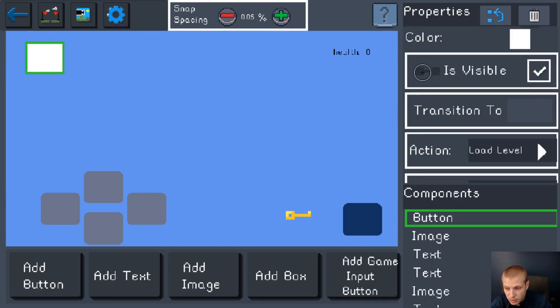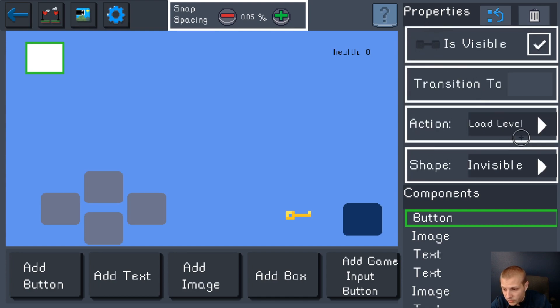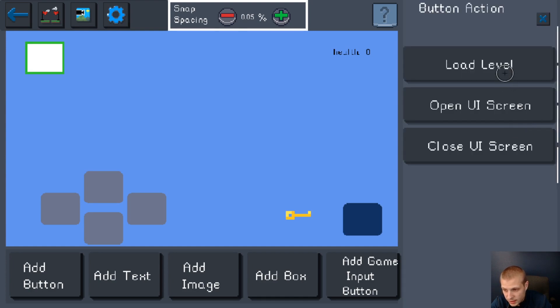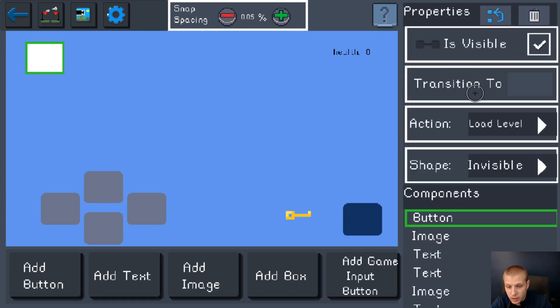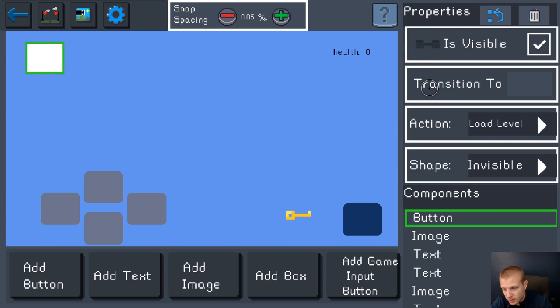This button can do a few different things. It has a set of actions: you can load a level with it, you can open a UI screen with it, or you can close a UI screen with it. For this example, let's say we want to load a level whenever someone taps on this button. No, that would be a stupid thing to do.